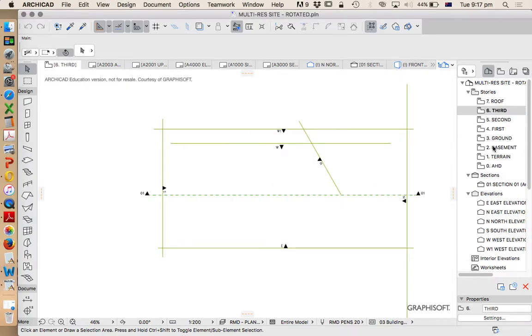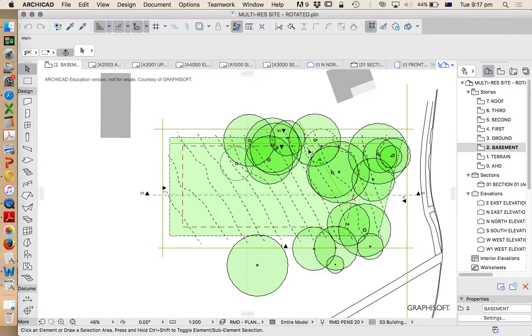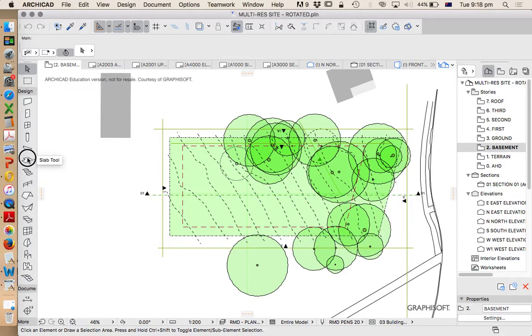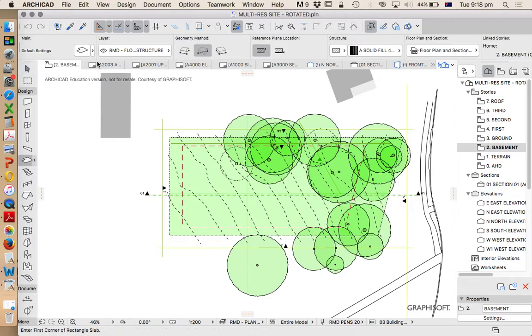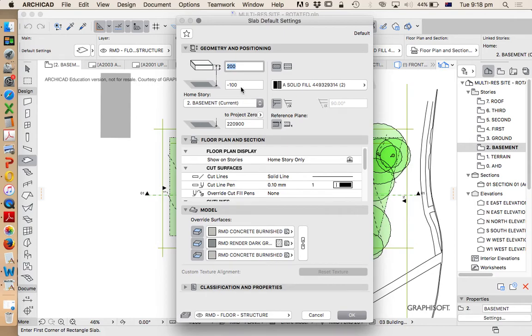Now I'm going to go down to basement. We can see that I've got my site information here so that's helpful. I'm going to get a slab tool. Go into the slab settings and I'm going to make sure that this is set at zero.